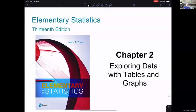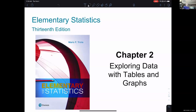In chapter two, we are going to begin exploring data with tables and graphs. The big picture in chapter one was we talked about the idea of statistics: to study a large population by taking a sample of that population and collecting a statistic, a small set of data that's part and parcel to a parameter for the overall population.